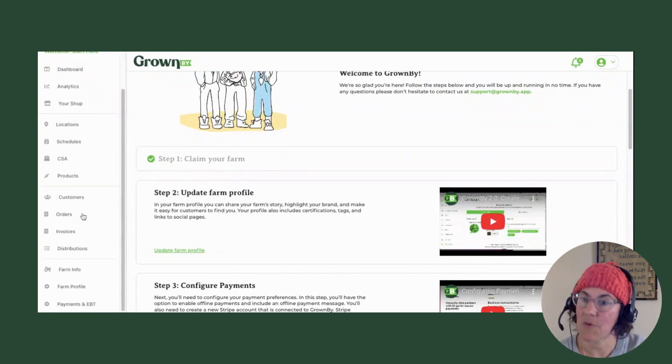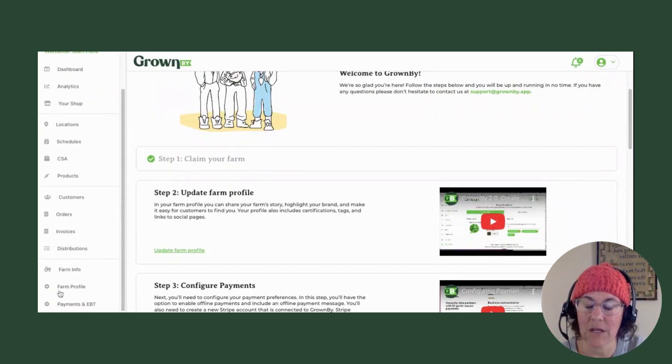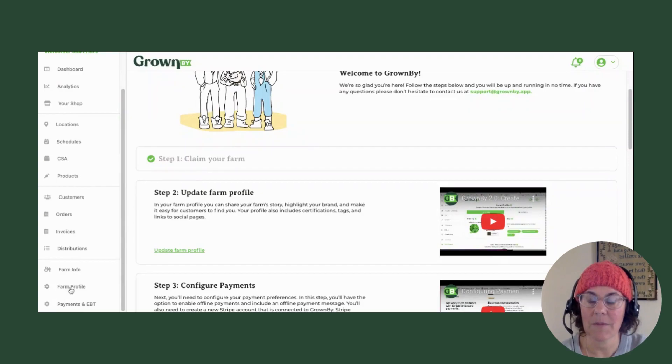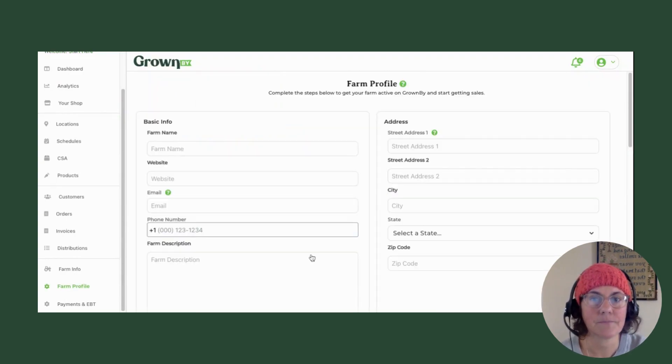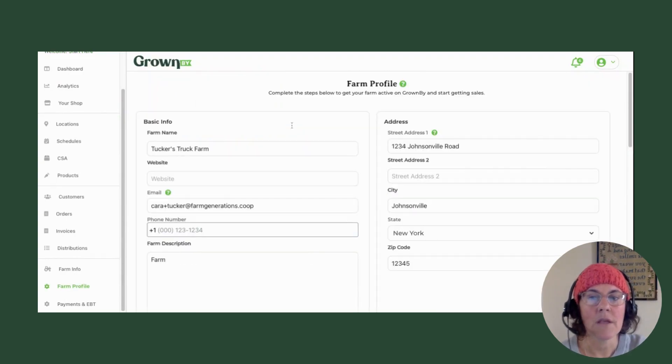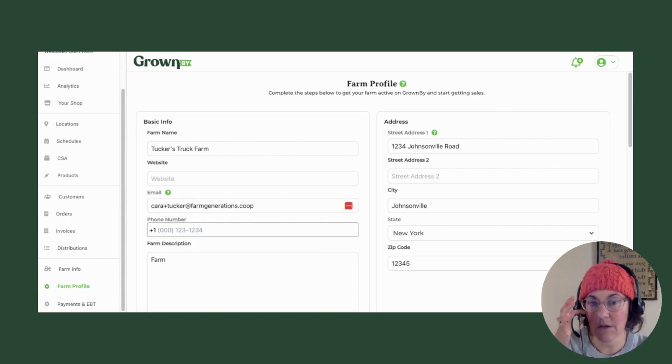If you are not on this screen, if you scroll down on this menu on the left hand side, there'll be a button that says farm profile. So you go there. Some of this is filled in automatically from the text that you put in when you registered and claimed your farm.